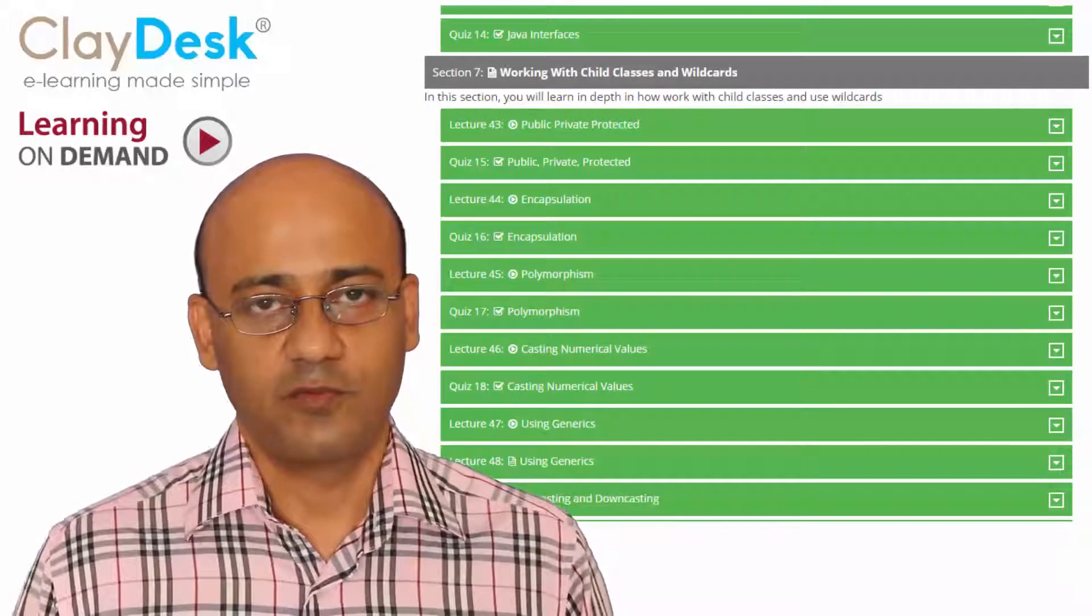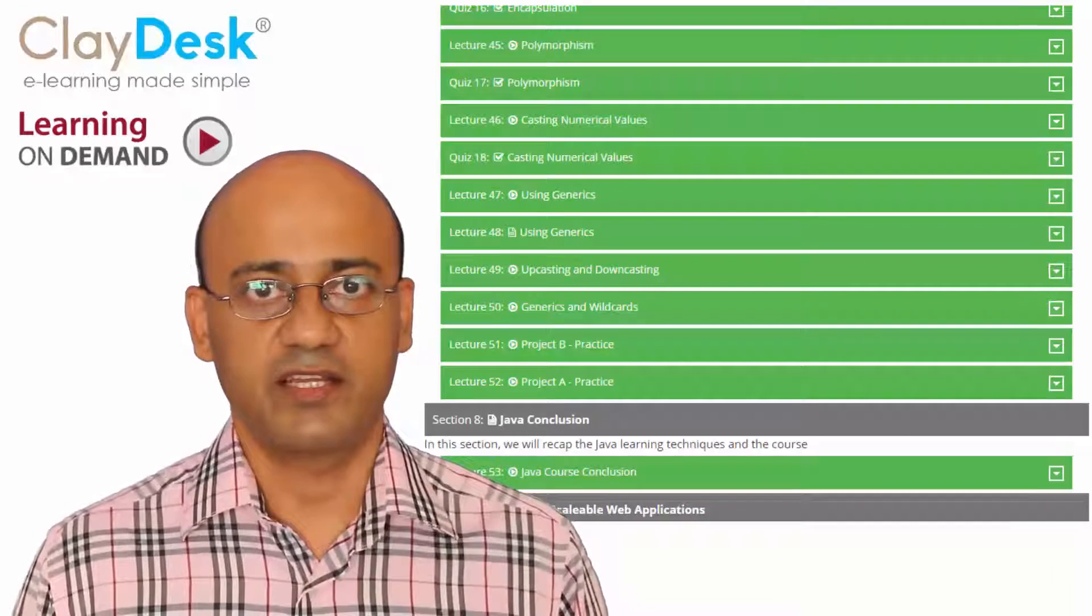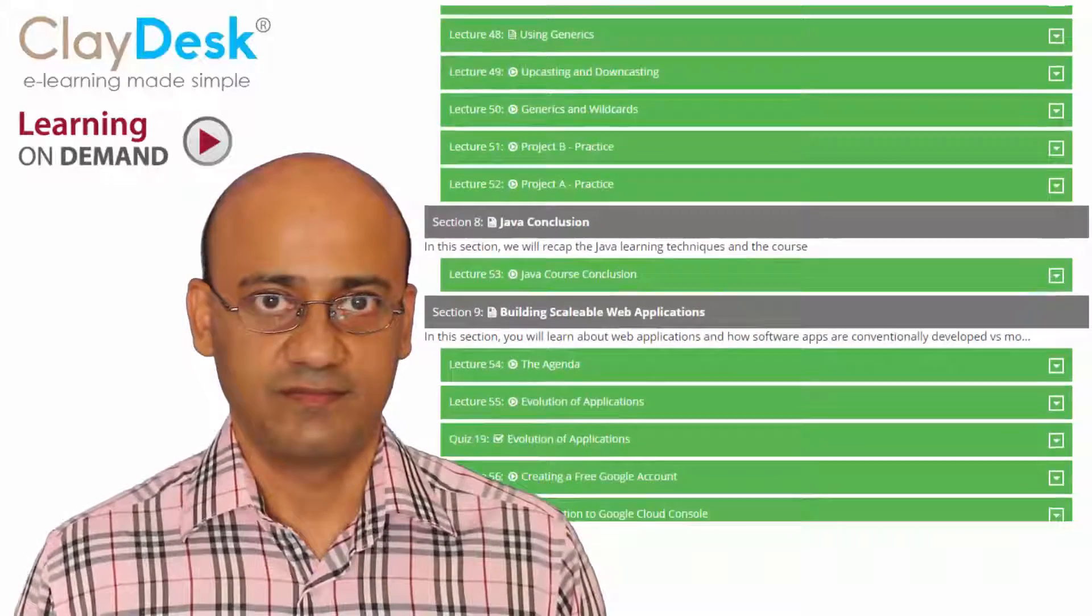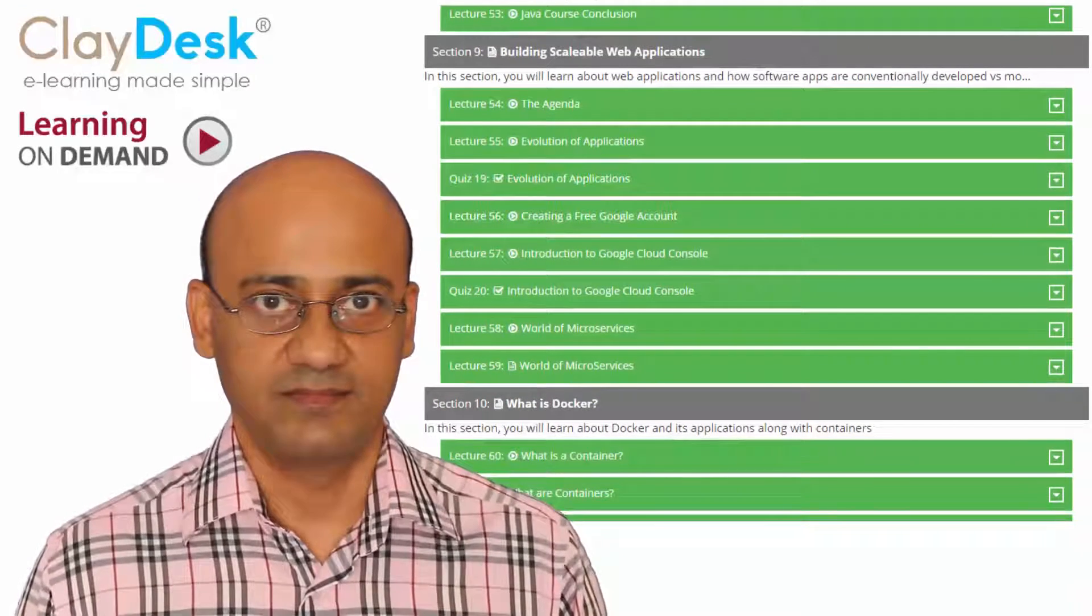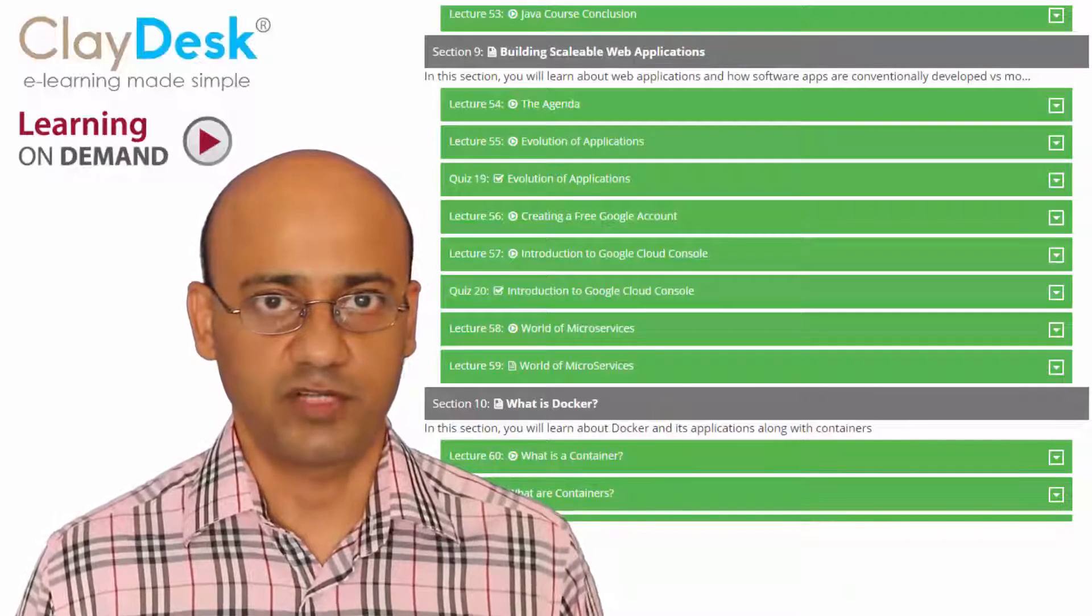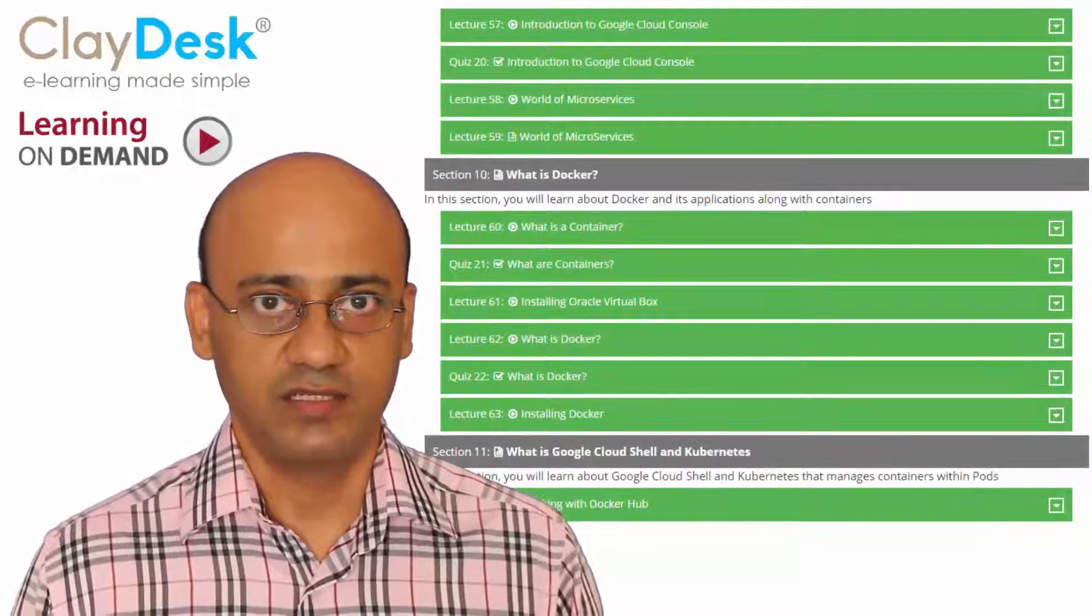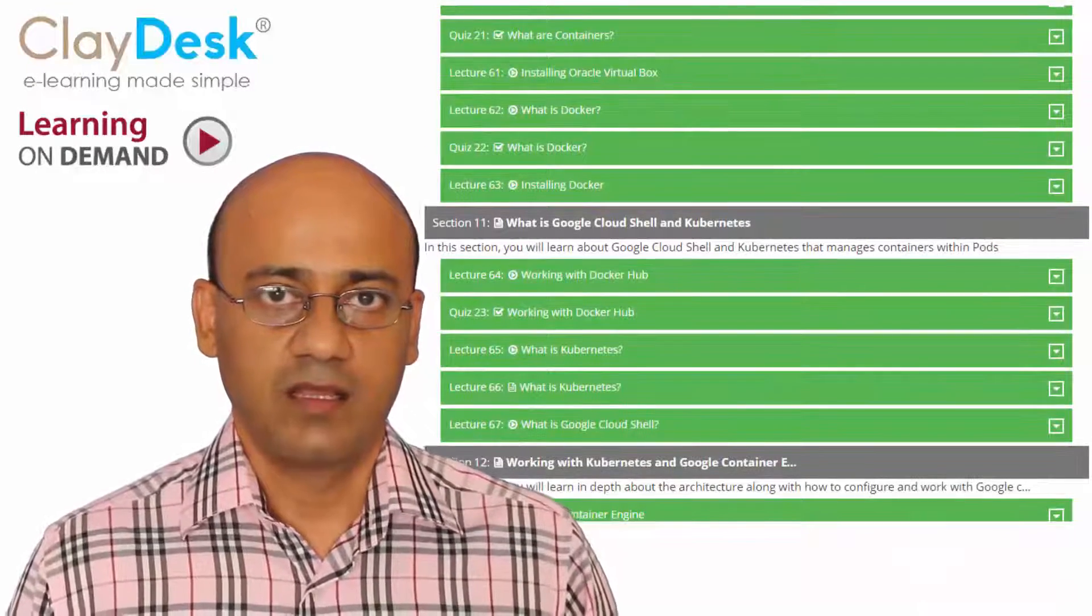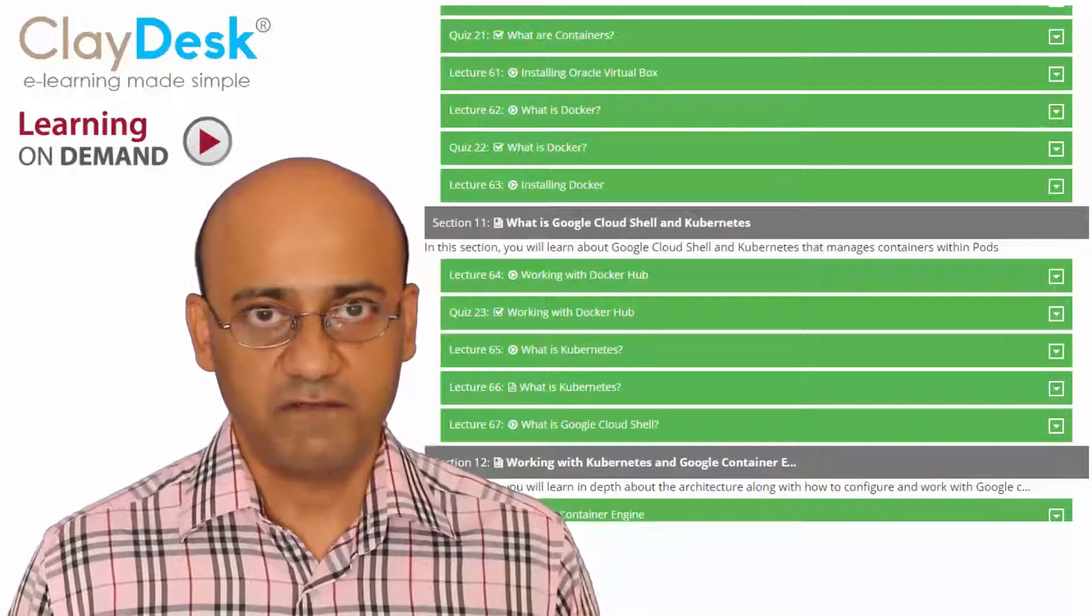After we successfully complete this aspect of the course, then we'll get into scalable web applications. How to build them, how to use them, how to manage them. For that, we'll use the Google Cloud platform as the infrastructure. We'll also use Docker technology to containerize our images, upload them to Docker Hub and eventually to the Google container engine.